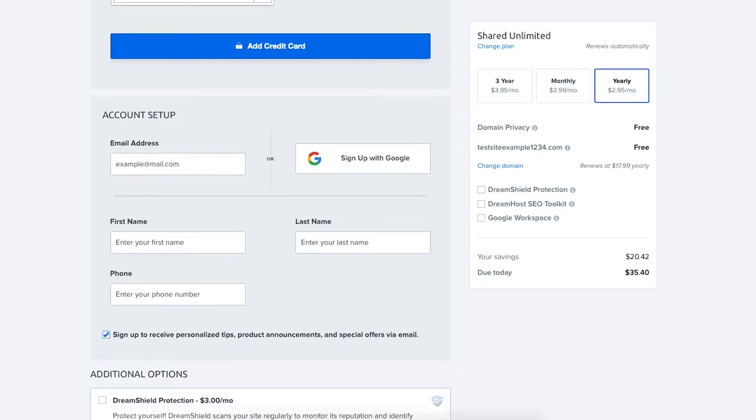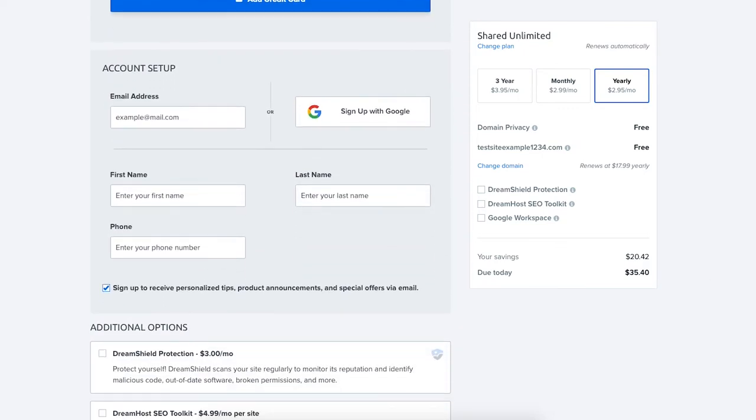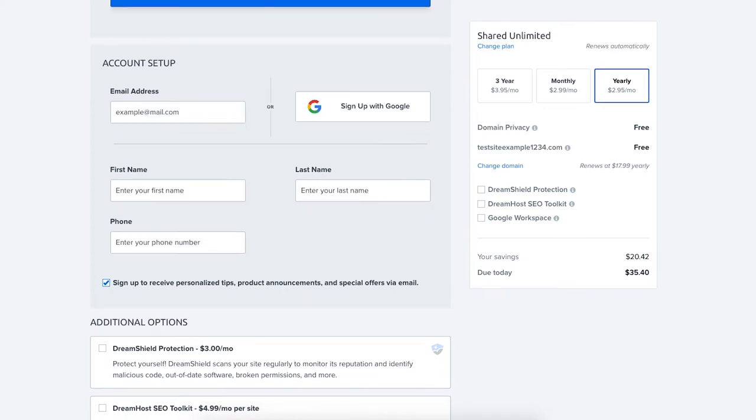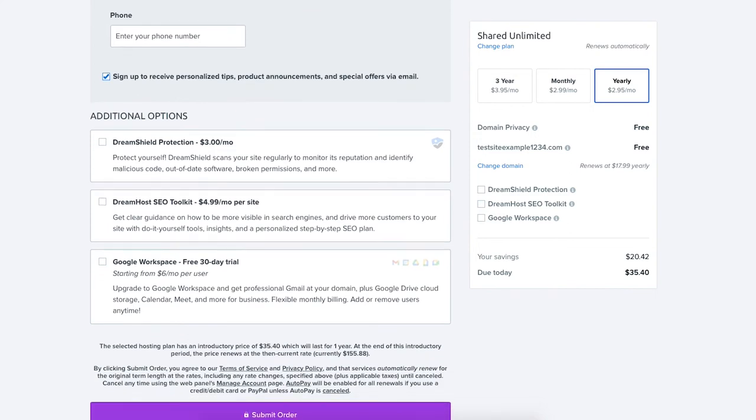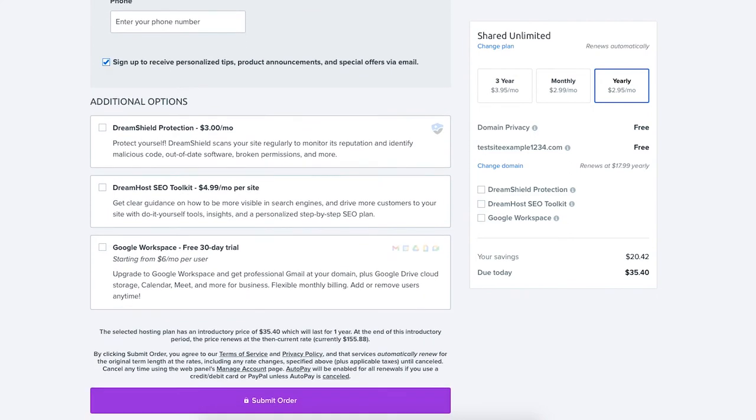You'll now be at the account setup section where you'll want to enter your account information to be used for your DreamHost account. The next section you can select additional options such as DreamShield Protection, DreamHost SEO Toolkit, and Google Workspace.